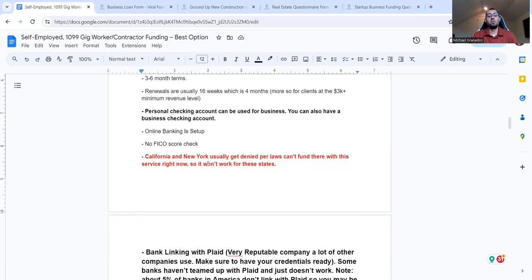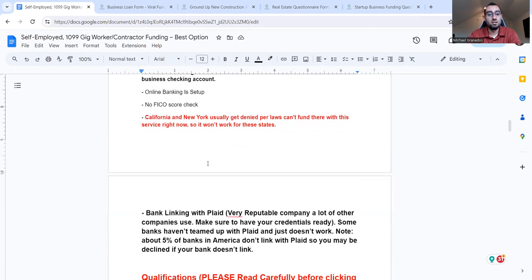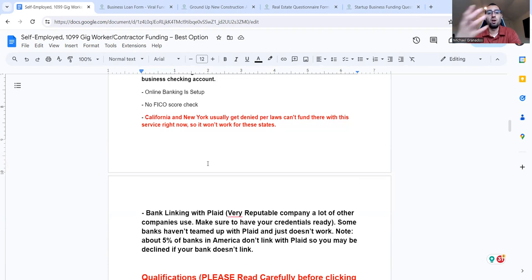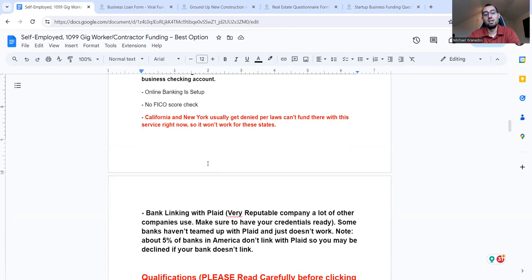More so for clients at the 3K minimum revenue level. Personal checking account, you can use that for business. You can also have a business checking account. Your online banking is a setup. No FICO score check. This is a no credit check lender, which is amazing. California and New York are usually denied for laws and just likely others to be added or already added to. And so in that case, if you're in those states, they usually require four months of bank statements and you'll have to do a minimum of 5,000 per month. And those are credit checks at that point. Usually there's nothing wrong. If you have bad credit, this is a great option. If you don't still good option. And if you don't have good credit, it's hard to get a bank term loan or an SBA loan, even certain equipment loans, even in the real estate space to even get the better rates and all that, it makes it hard.